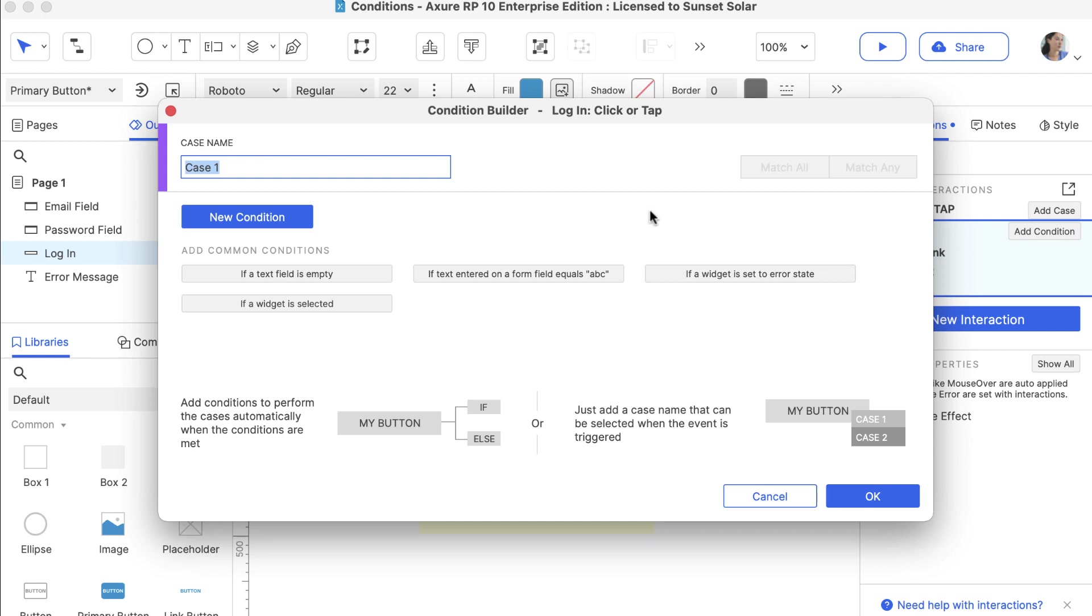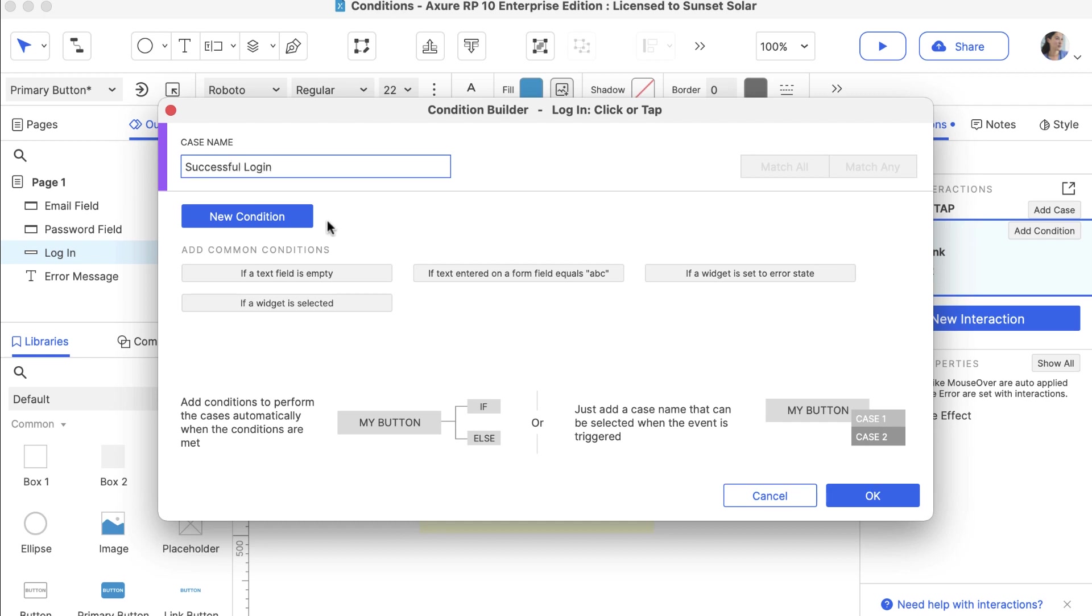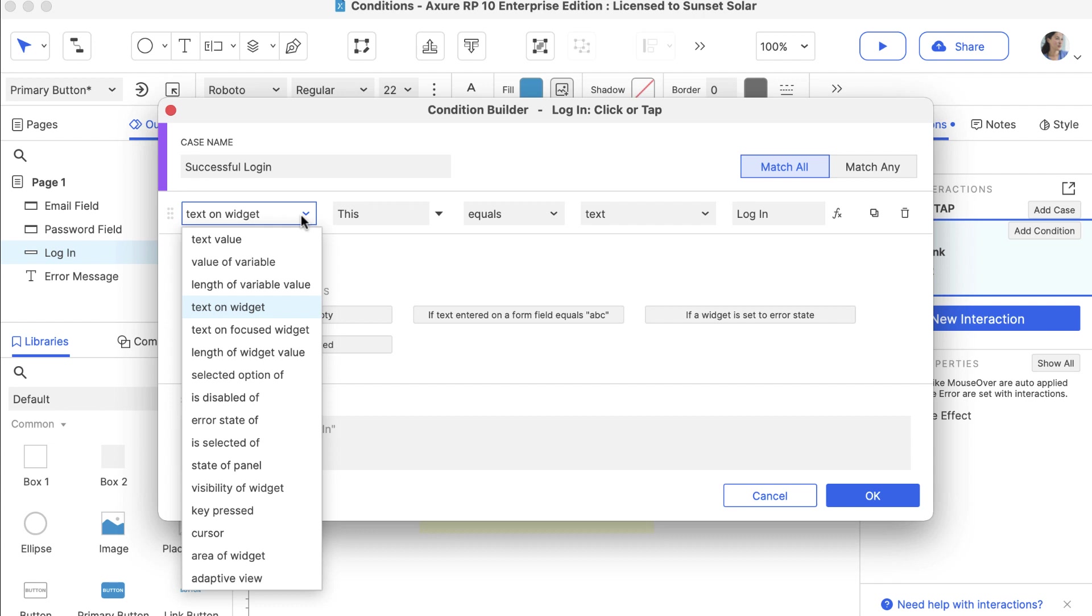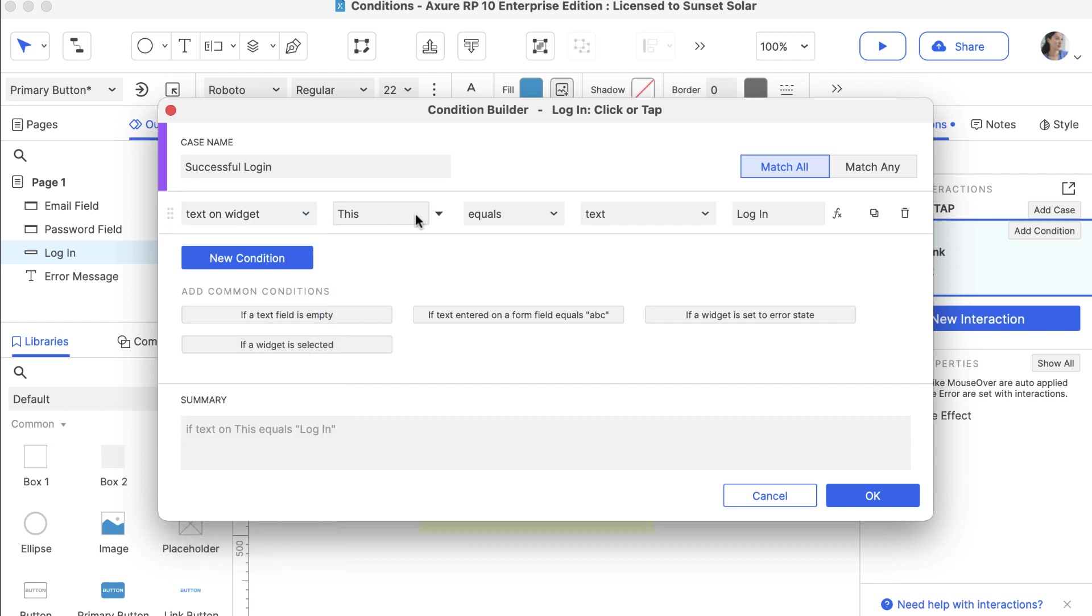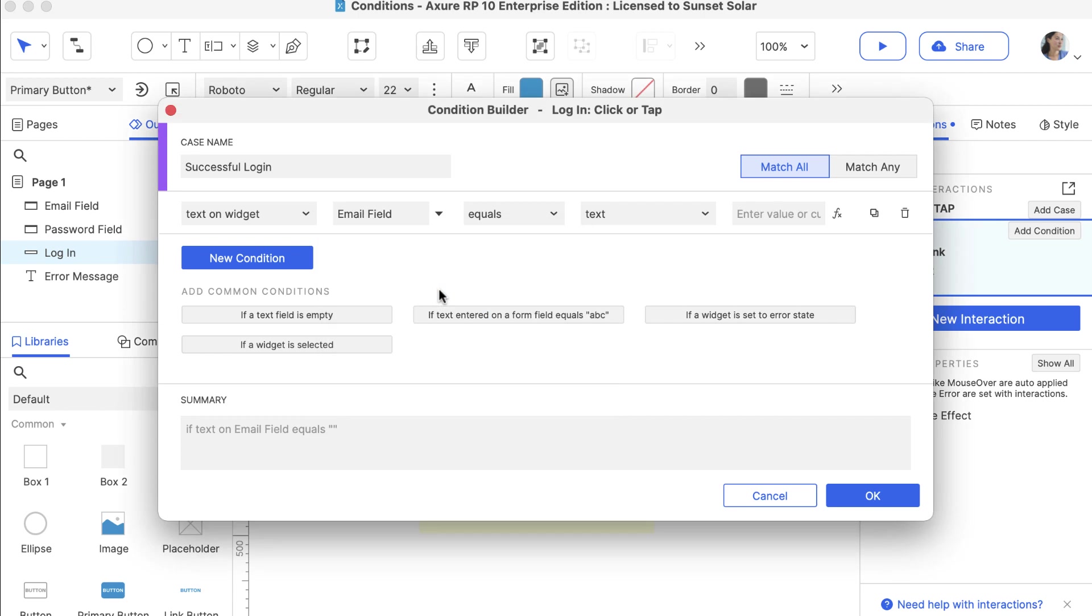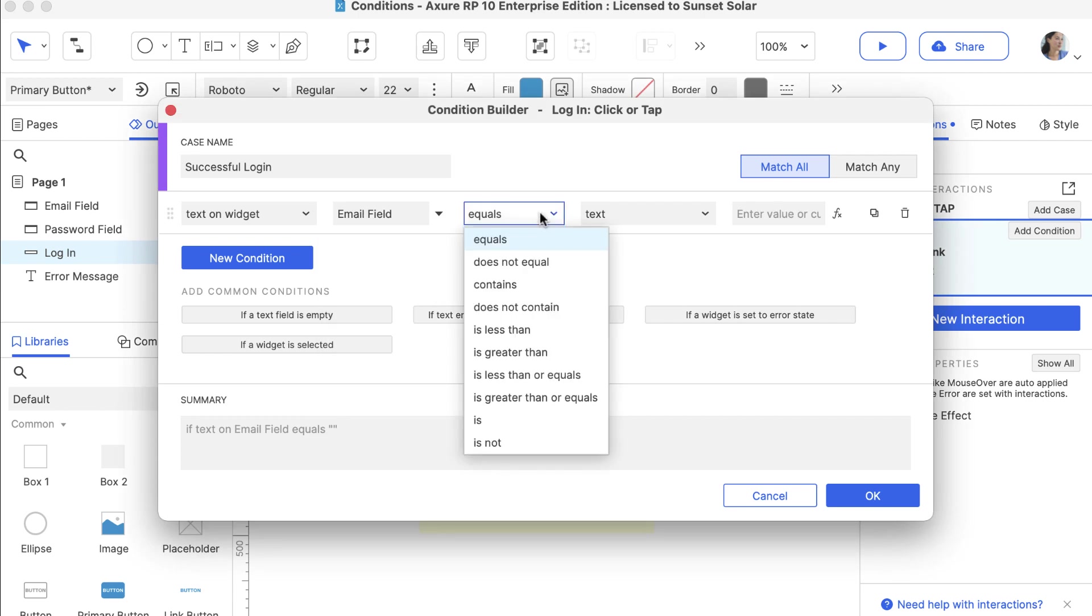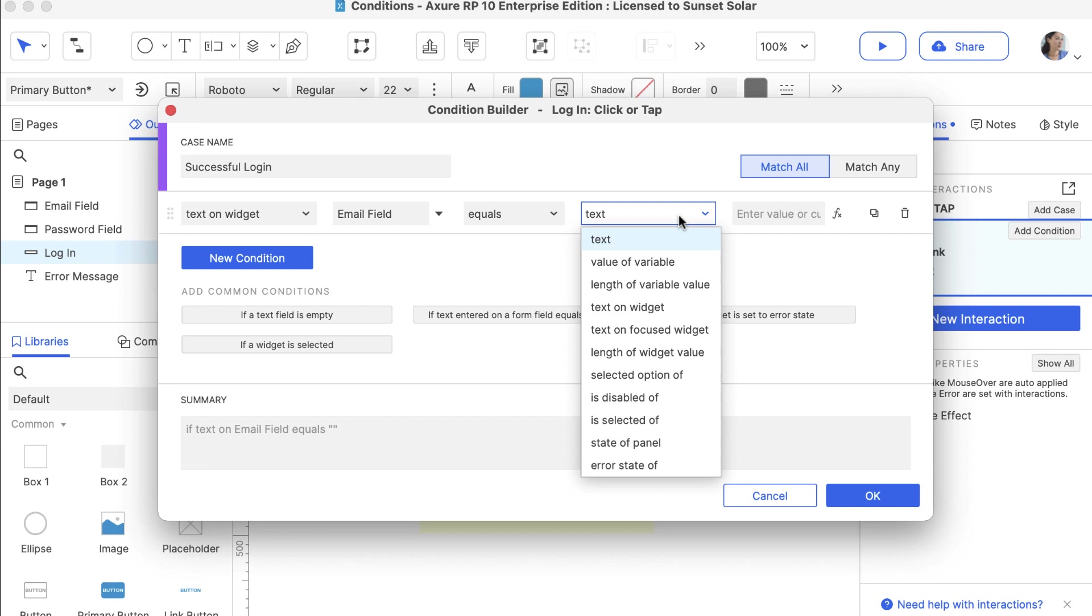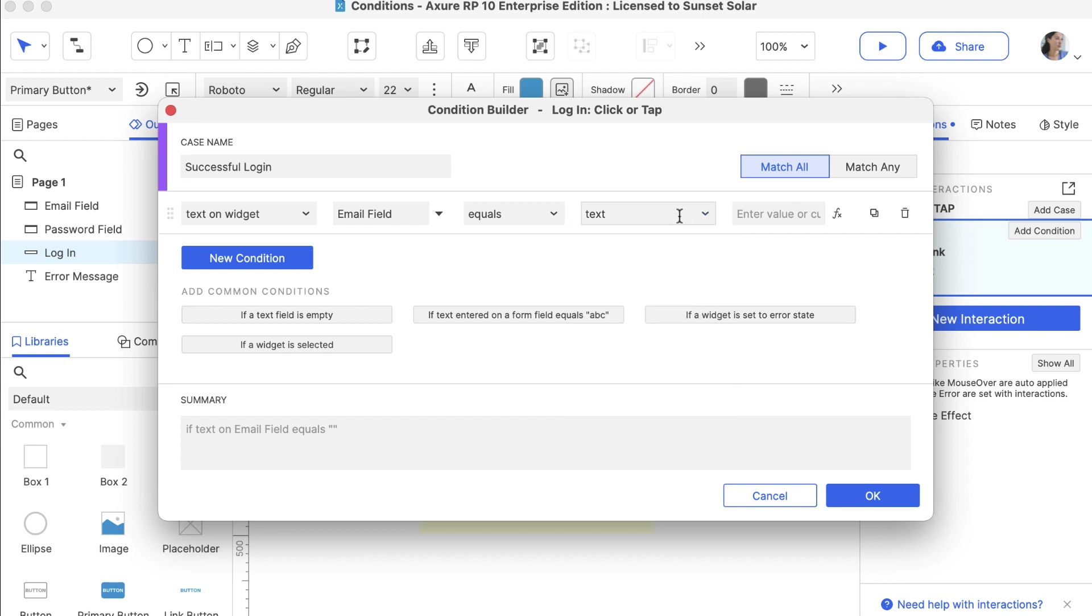Let's name the case Successful Login and click New Condition. In the first field, you can choose from a variety of values, but we'll keep the Text on Widget option. Let's select the Email field in the second dropdown. We'll also keep the third field set to Equals and the fourth field set to Text. Then type in Hello at Email.com in the final field on the right.